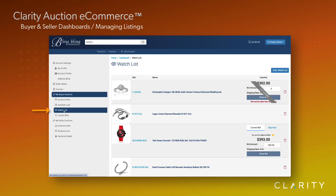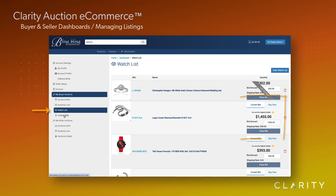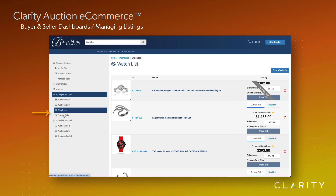Next is the watch list. These are items that we may or may not be bidding on, but we want to track — either out of curiosity or to possibly jump in with a bid if the bidding doesn't get too rich for my blood. We've also provided the bidding control to allow us to view the buy now price or jump in and place a bid right here.